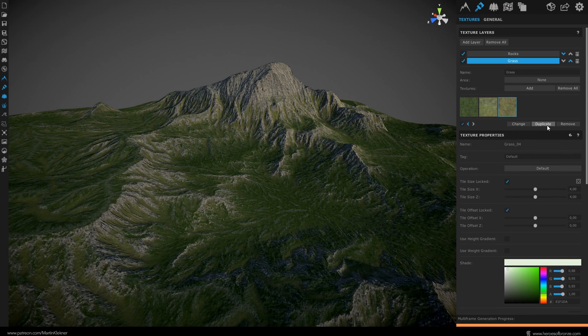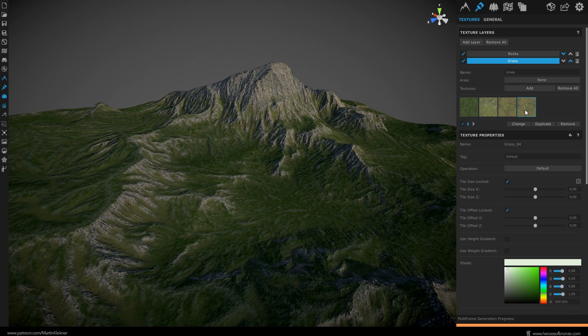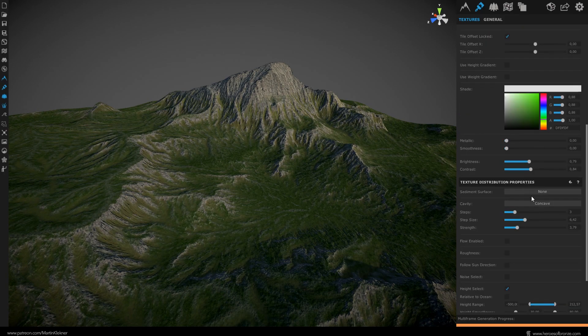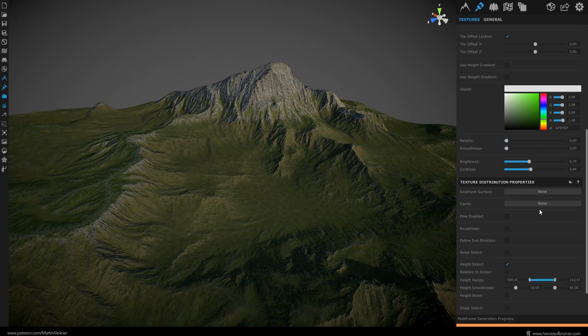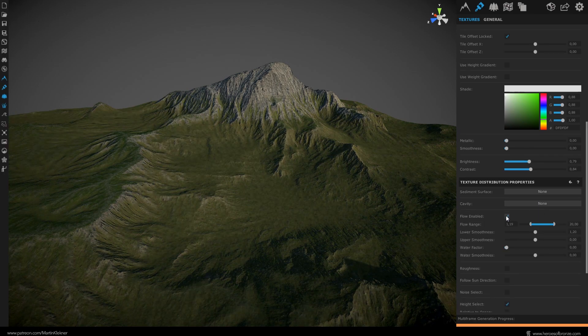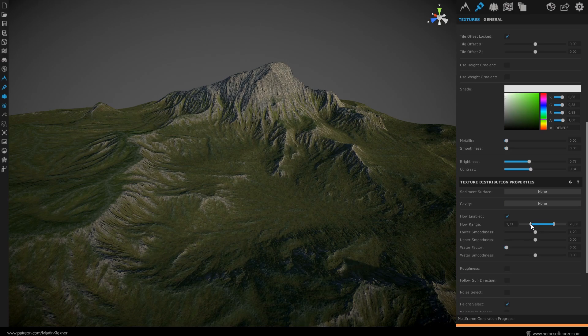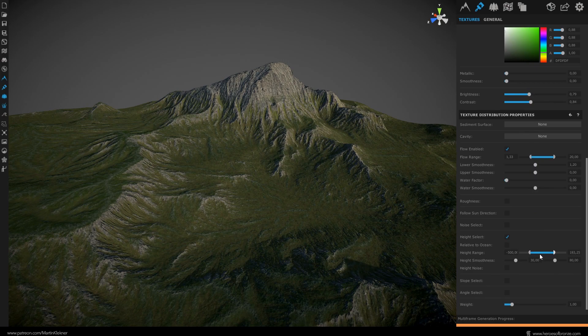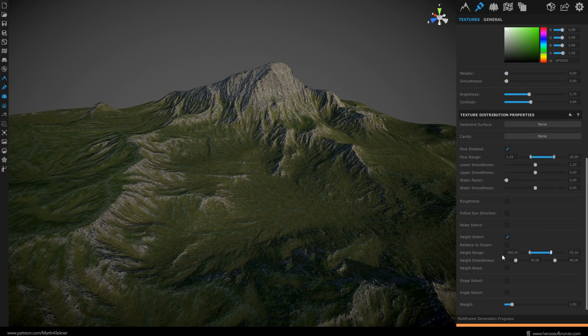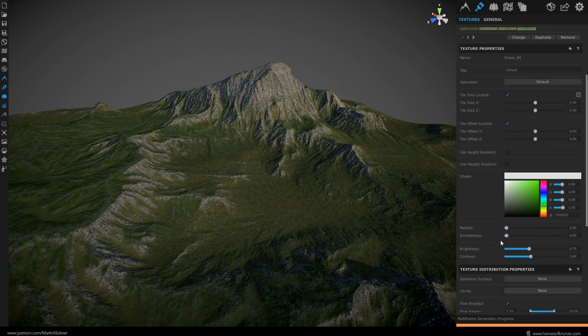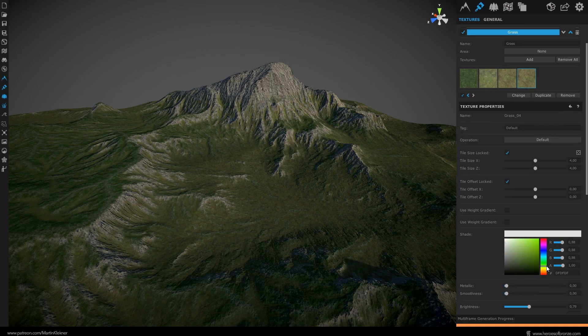Now for the final grass layer duplicate our existing layer and raise the contrast a bit. 0.84 will do. Deactivate the cavity and instead use flow option. With 1.4 for the low limit and 20 for the high limit. Then limit the height to about 100 meters since we want to have this texture in the valleys of our terrain. Of course use some smoothing for the height. In the end give it a bit of yellowish tint in the shade menu. And with that we completed our grass layer.